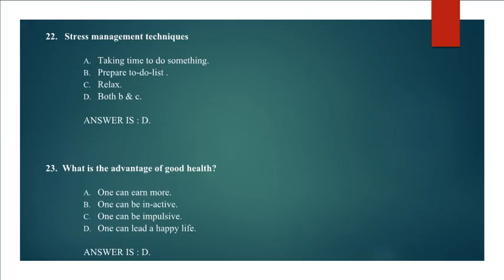Question 23: What is the advantage of good health? One can earn more, one can be inactive, one can be impulsive, one can lead a happy life. Answer D. One can lead a happy life.